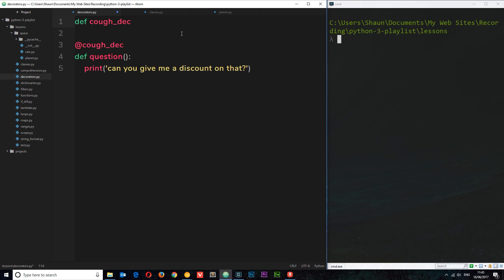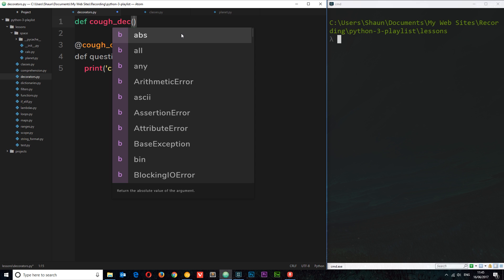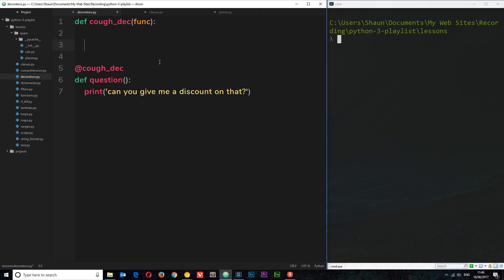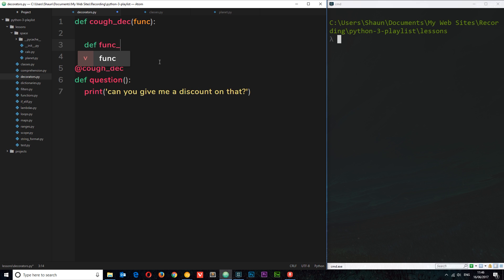This decorator function takes in a function as a parameter, and that function is going to be the thing it's applied upon — in this case, the 'question' function down here. It takes in this function and wraps some extra behavior around it. Inside this decorator function, we define another function — I'm going to call it 'func_wrapper'. You can call this whatever you want, but this is the wrapper function that wraps around the function we passed in.